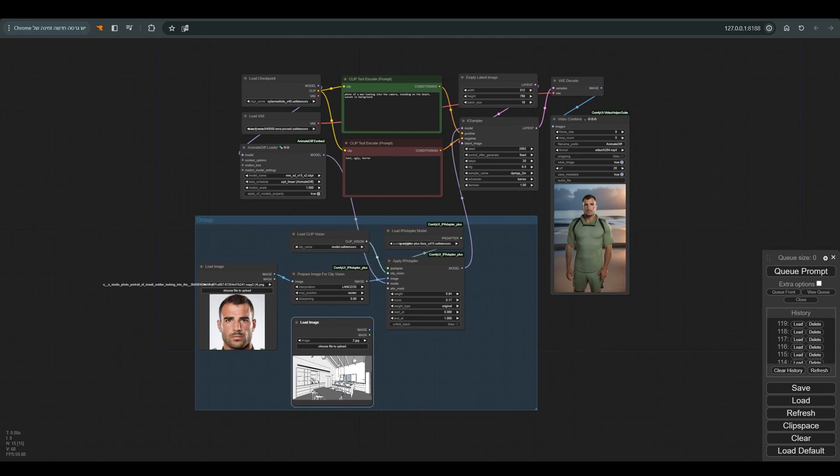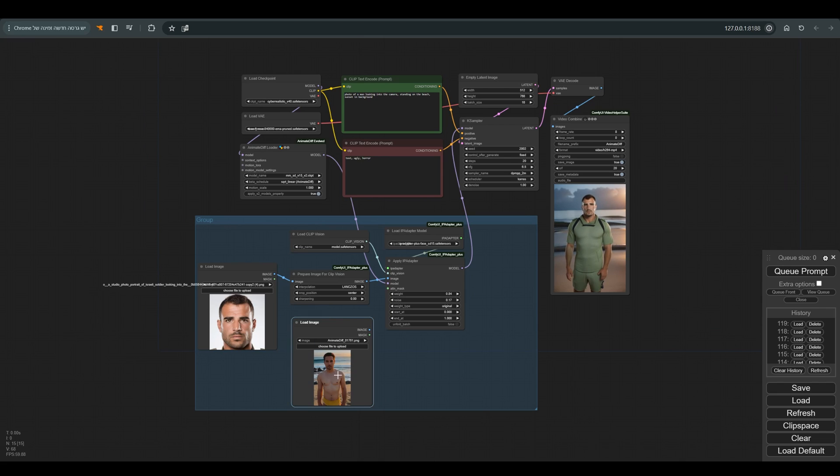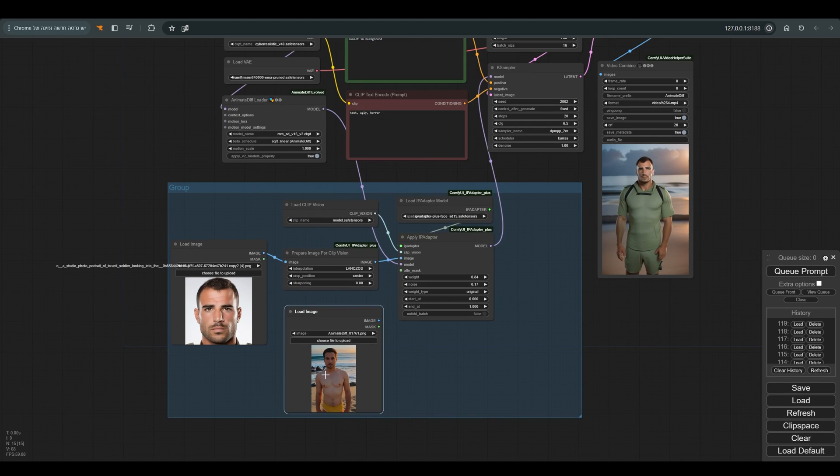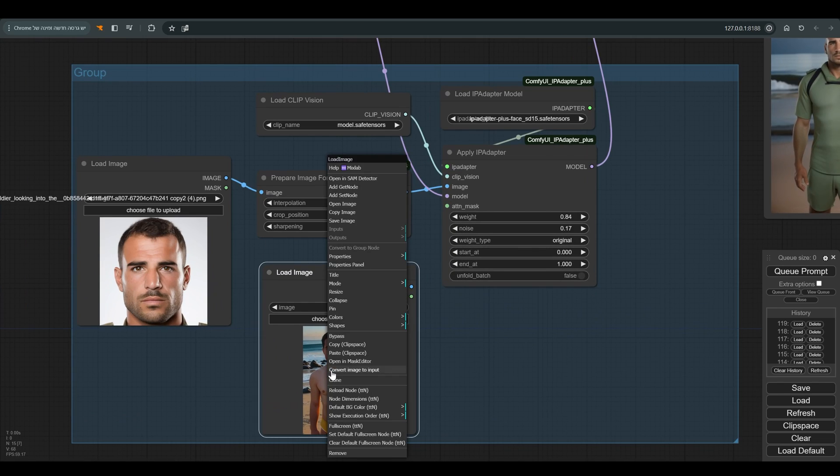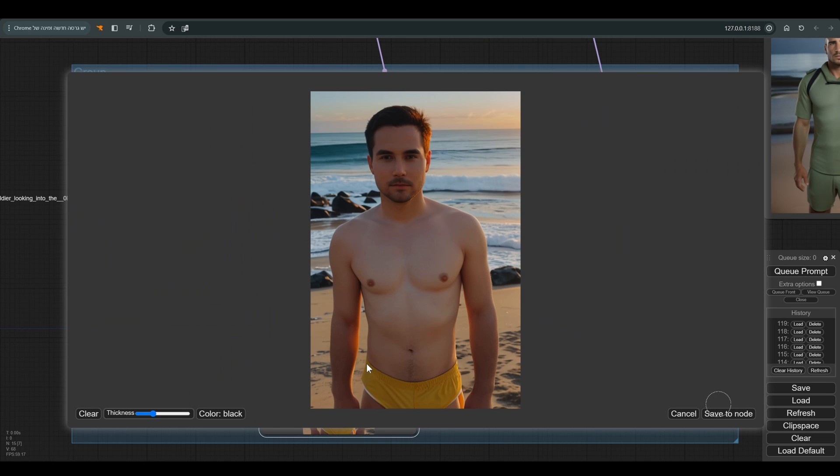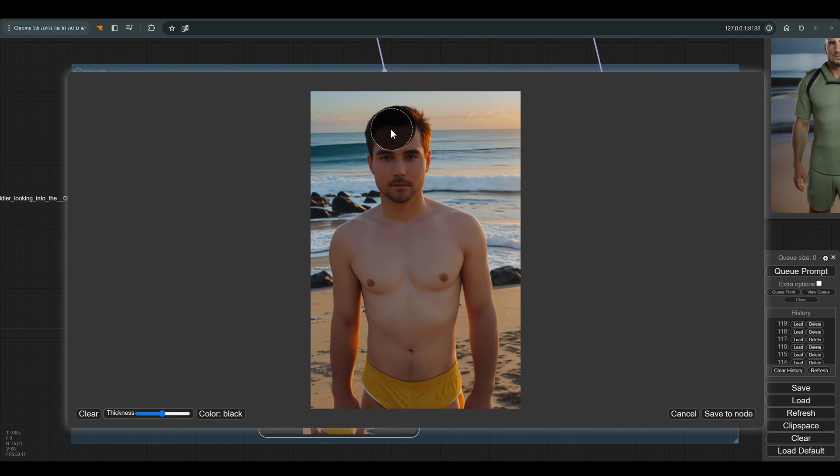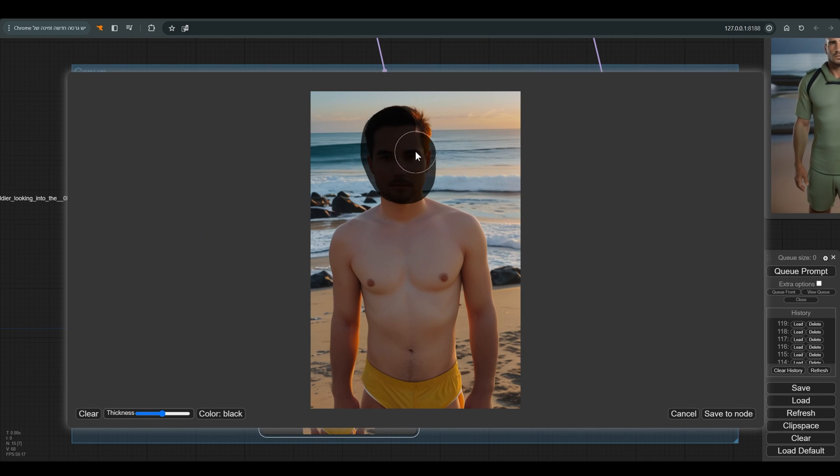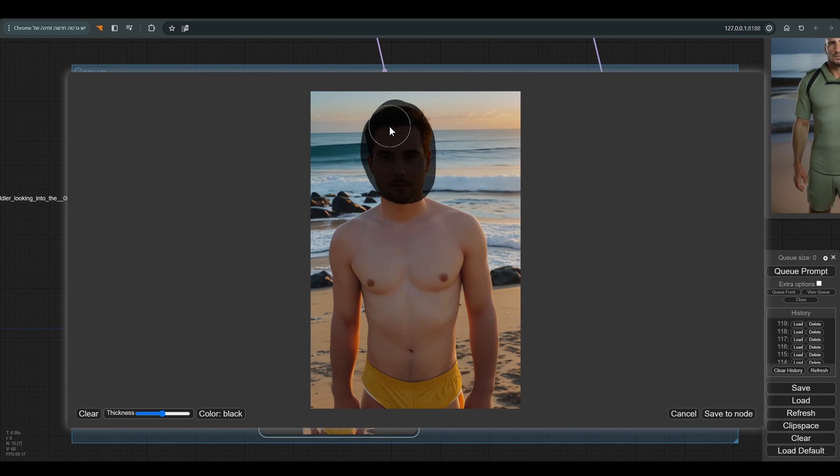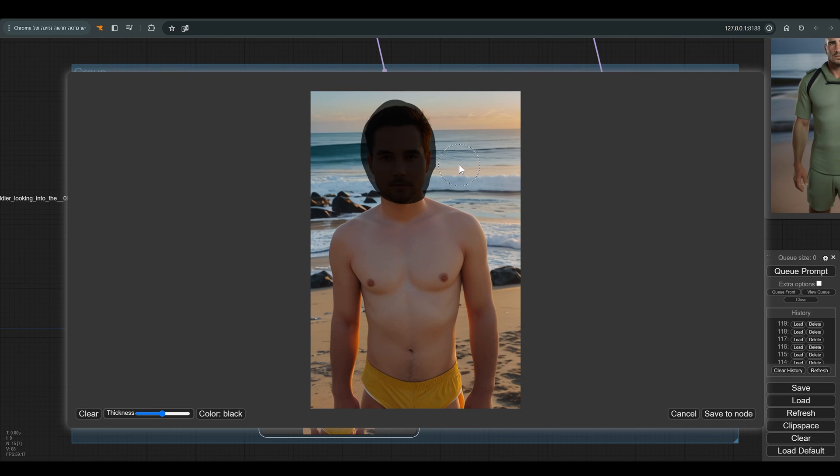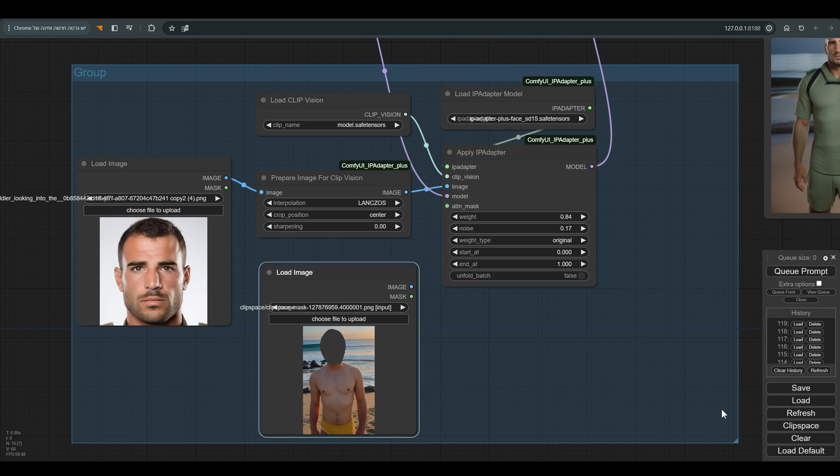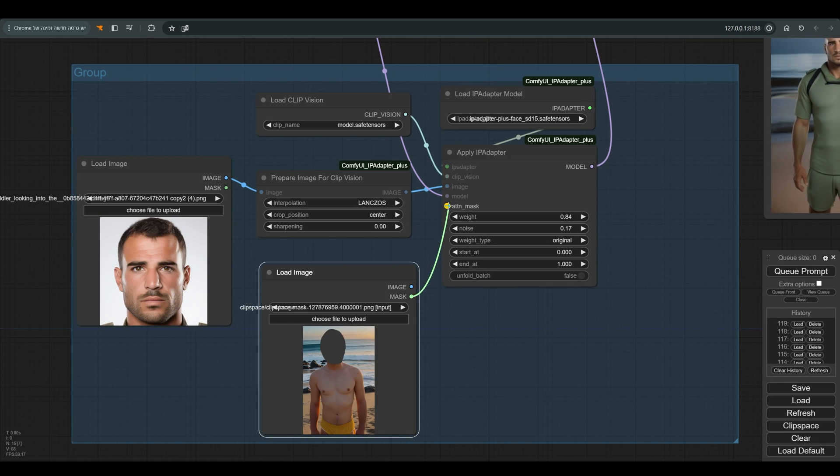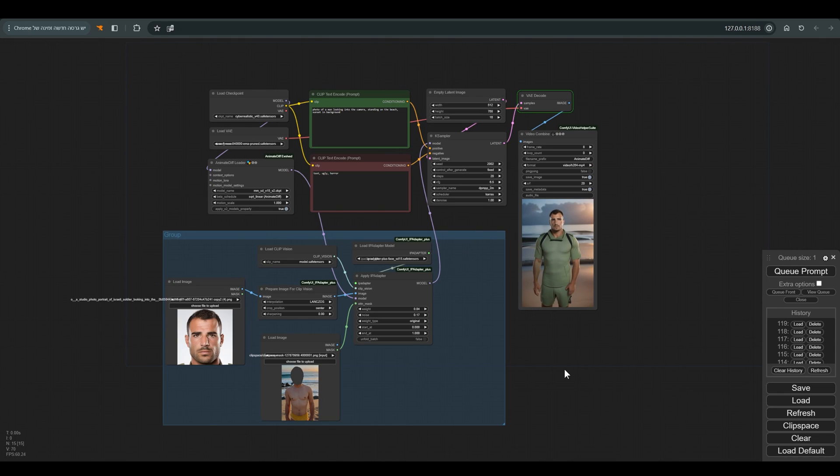In order to create the mask, I bring another load image node to which I upload the frame of the previous animation we created before we added the IP adapter. This is a very important point because we want to be as precise as possible in the position of the mask, or in other words, where in the animation we want to get the effect of the IP adapter. Right button and select open in mask editor and draw the area where we want the effect of the IP adapter, connect the mask to the IP adapter and press Q.